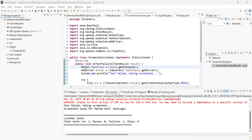We use ITestListener because whenever we execute our test cases there is a high probability that some of the test methods will fail. You want to have a screenshot of the failed test — the method which got failed. So in that case you will implement listeners. ITestListener is one such listener which we use to capture the failed test cases.